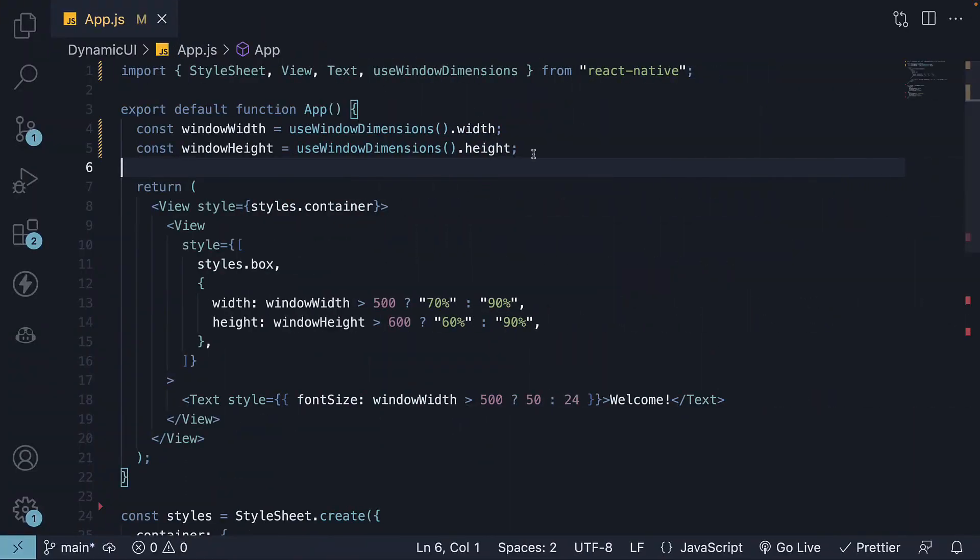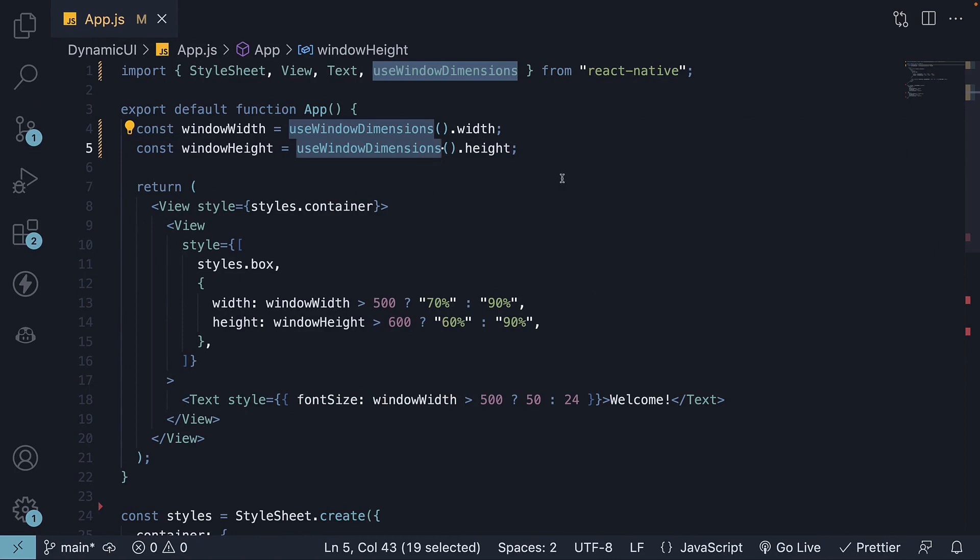It is important to note that useWindowDimensions is the recommended approach, and by first explaining about the Dimensions API, I wanted to ensure you understand the problem it addresses. UseWindowDimensions should be your go-to approach for responsive styles.